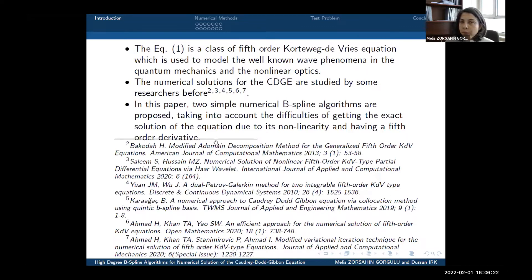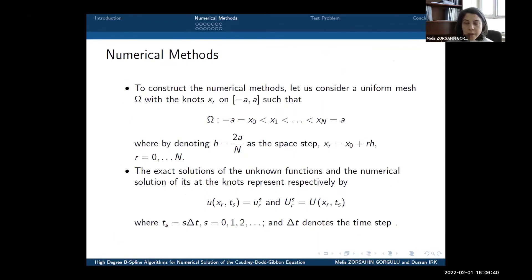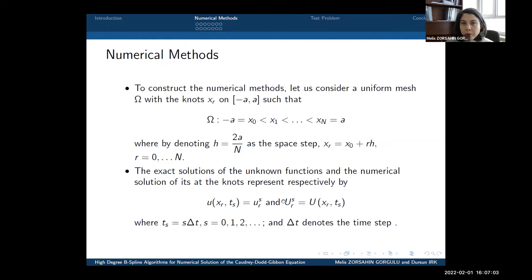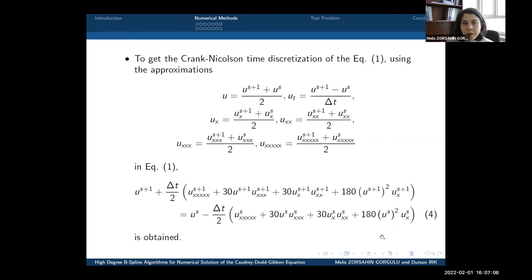In this paper, two simple numerical B-spline algorithms are proposed, taking into account the difficulties of obtaining the equation's exact solution due to its non-linearity and having a fifth-order derivative. In the numerical methods, we consider a uniform mesh with nodes x sub r, where the space step is denoted by h. The exact solution is denoted by u, the numerical solution by U, and the time step by delta t. For time discretization, we use the Crank-Nicolson method, obtaining the time discretization form of the Quadridot-Gibbon equation.